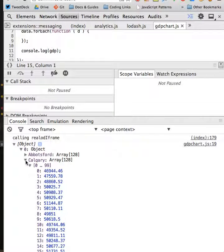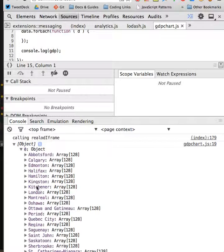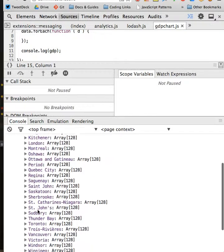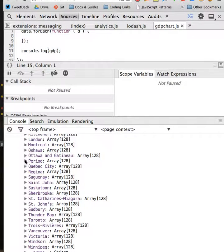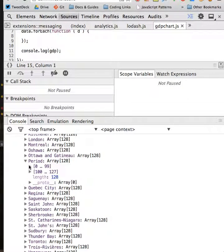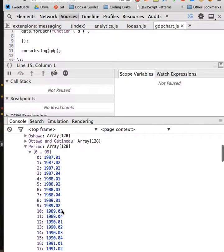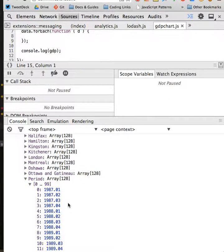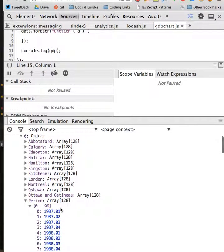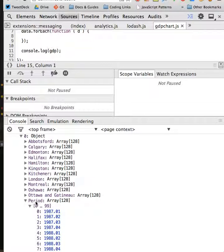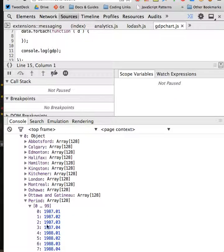What we want to do is take this GDP data for each of these cities and match it up with the period data. The period in this case corresponds to our time.